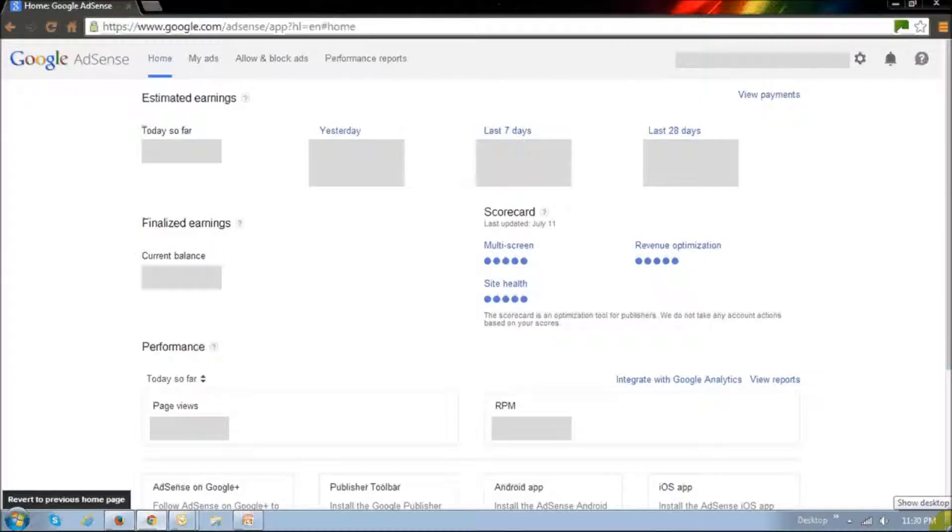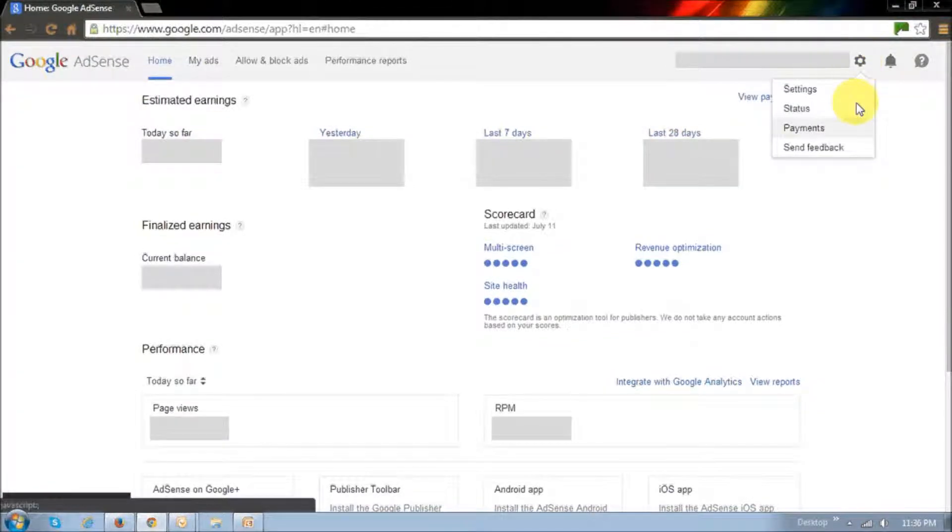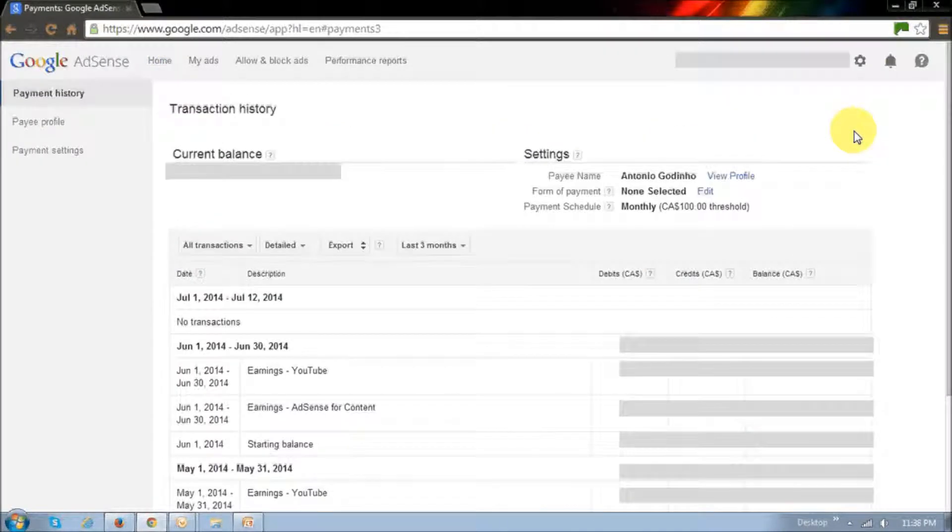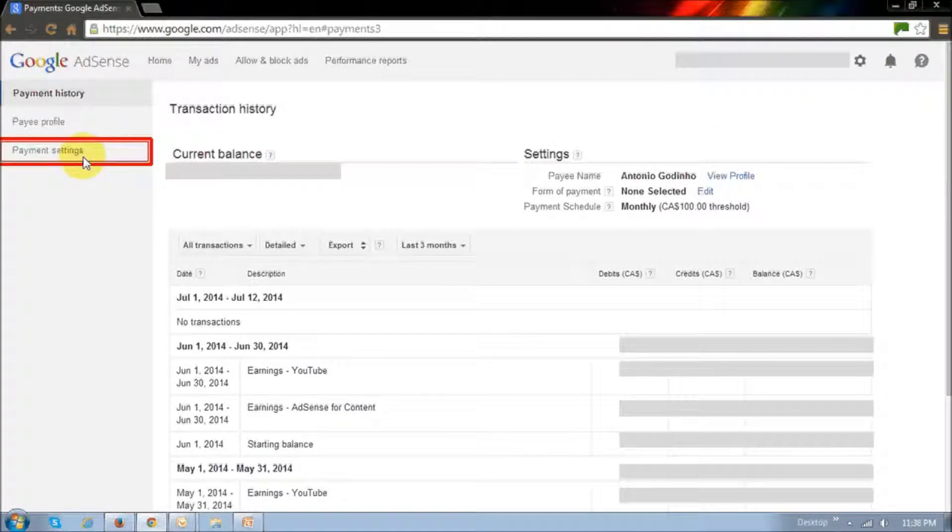First thing you need to do is log into your AdSense account, and then click on this settings icon in the top right corner, and then you choose payments. And then on this screen, click on this payment settings link.